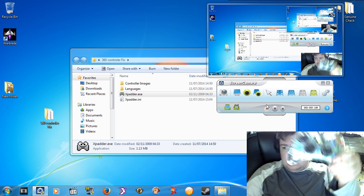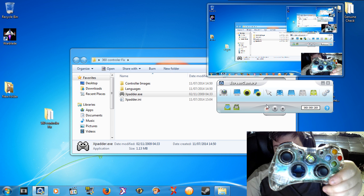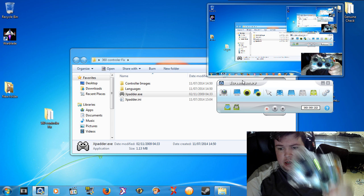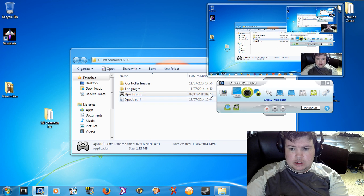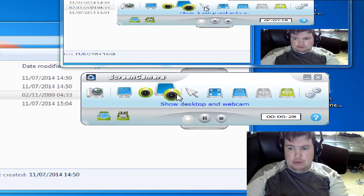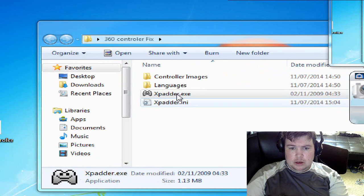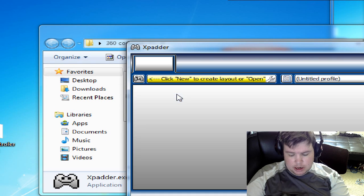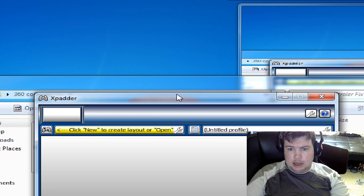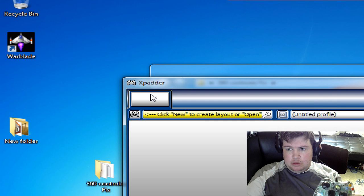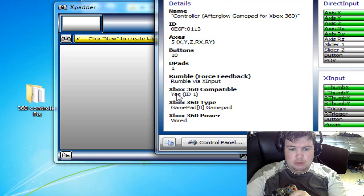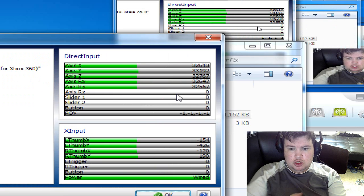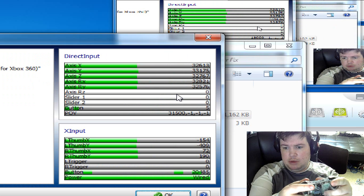the first Xbox controller is plugged in and what you need to do is simply open Xpadder. Once Xpadder is opened up, this is the box here for the first control to show you the control is working for the Xpadder.